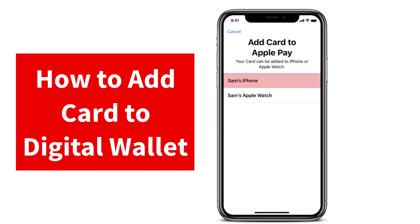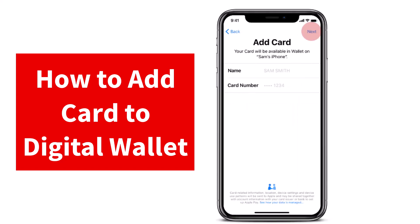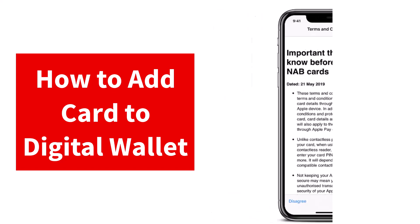Now select the devices the card is to be added to. Once you've done that, you'll have to review your details and then tap on the option Next, which is on the top right corner of your screen.